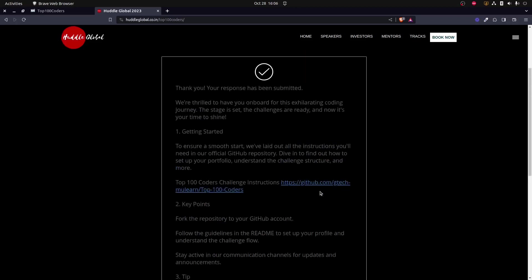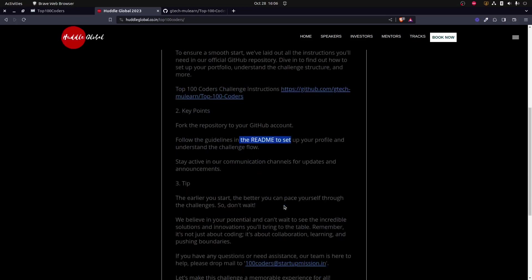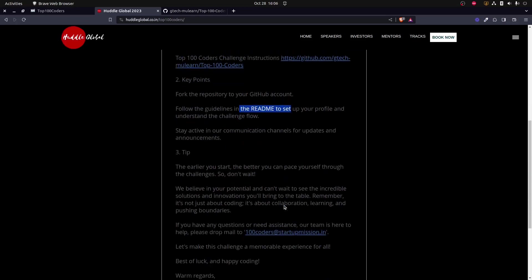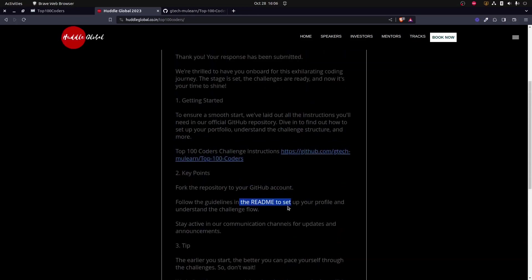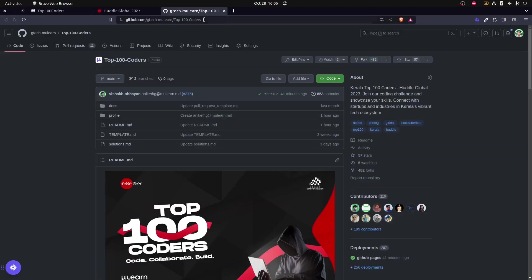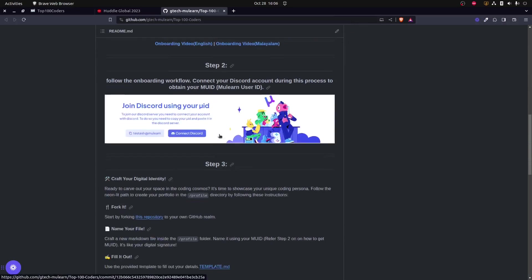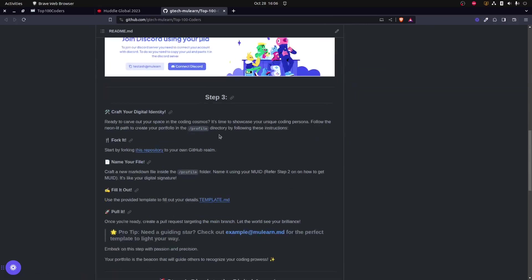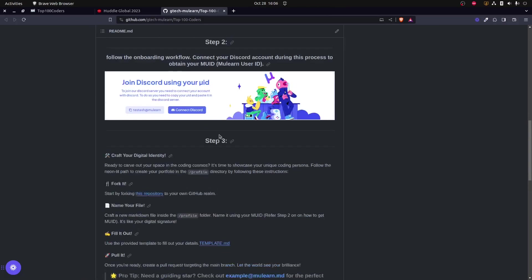On clicking the submit, I will be redirected to a page that has the steps that I have to follow in order to participate in this event. For the first step, they are asking me to visit a GitHub repository, fork the repository, and follow the instructions which are given in the readme to set up my profile. I will be receiving the same as an email also, so do check that out as well in case you miss out on this page.